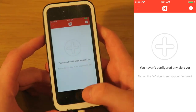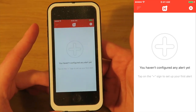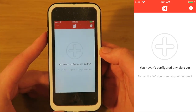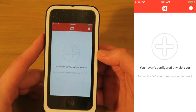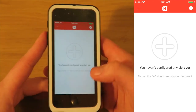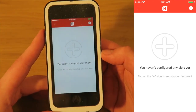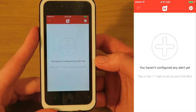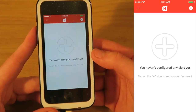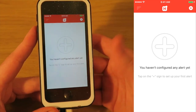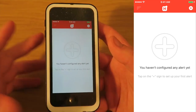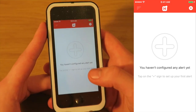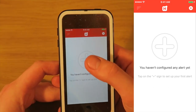First things first, you'll need to go to the app store and download the app. I believe it is available both for Android and iOS. When you open the app you'll get a screen similar to this. It says you haven't configured any alerts yet.